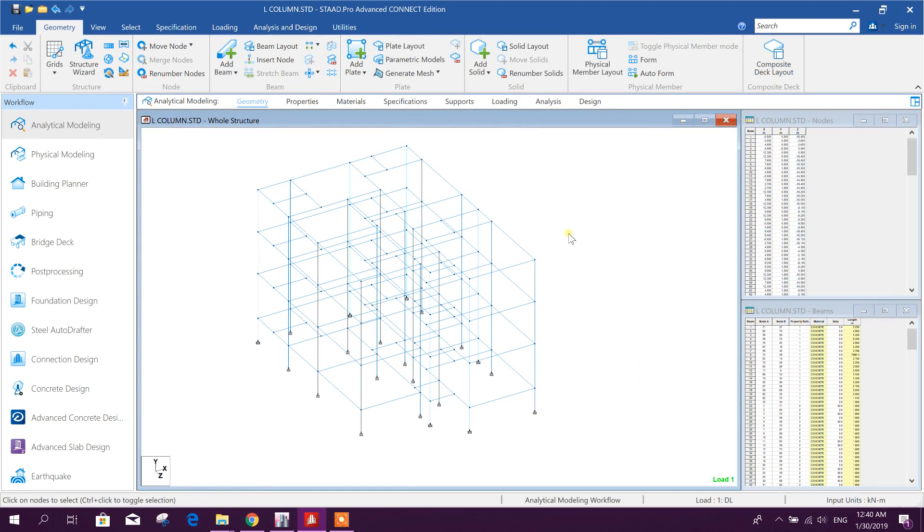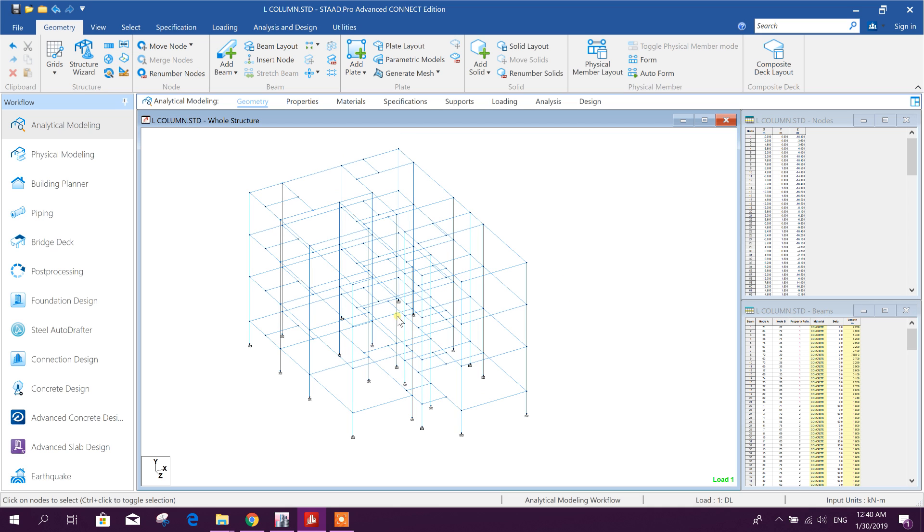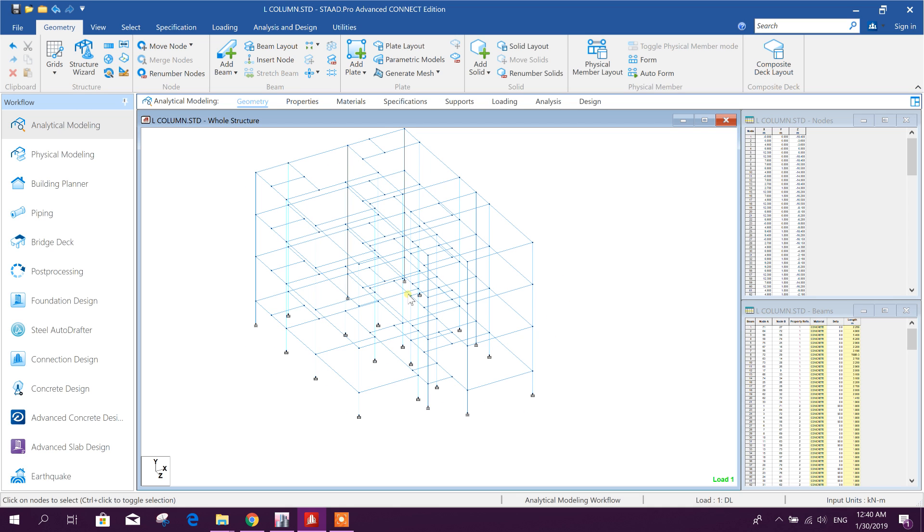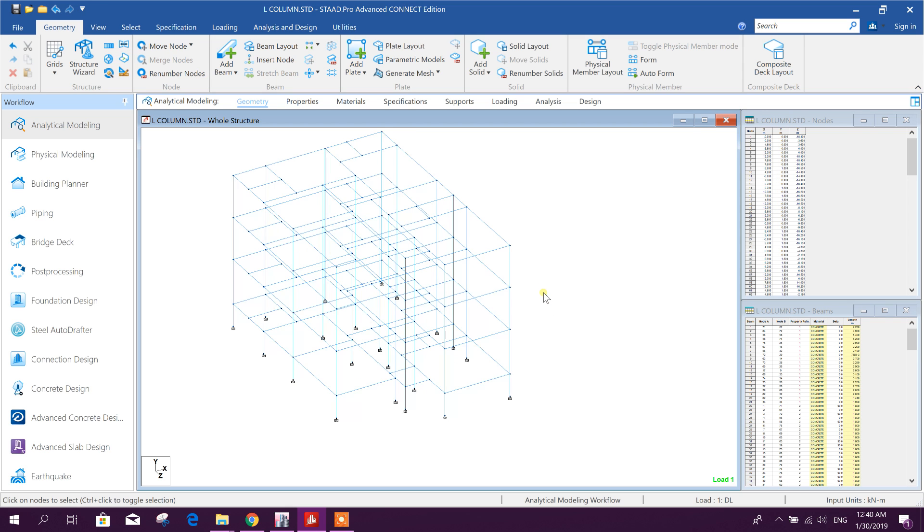Bismillahirrahmanirrahim dear viewers, in previous tutorial on STAAD Pro Connect Edition we have shown how to design a villa from A to Z from analyzing, modeling, analysis, design to detailing. Today I will show how to design L column in STAAD Pro.